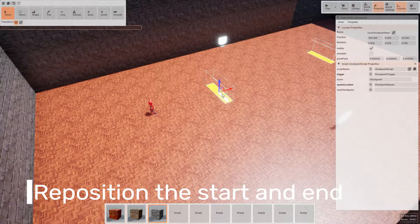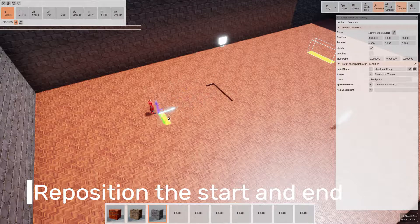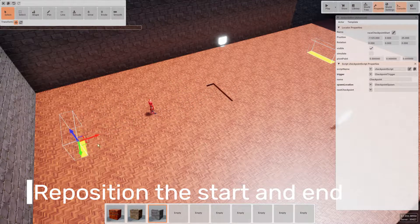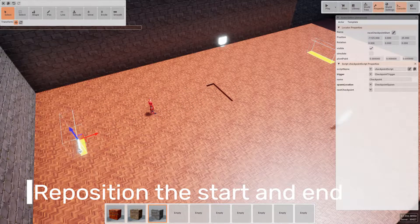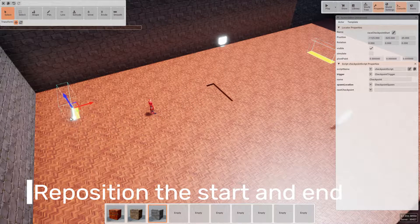Now that we've got the walls built, let's move our start and end points over towards the same end of the building.